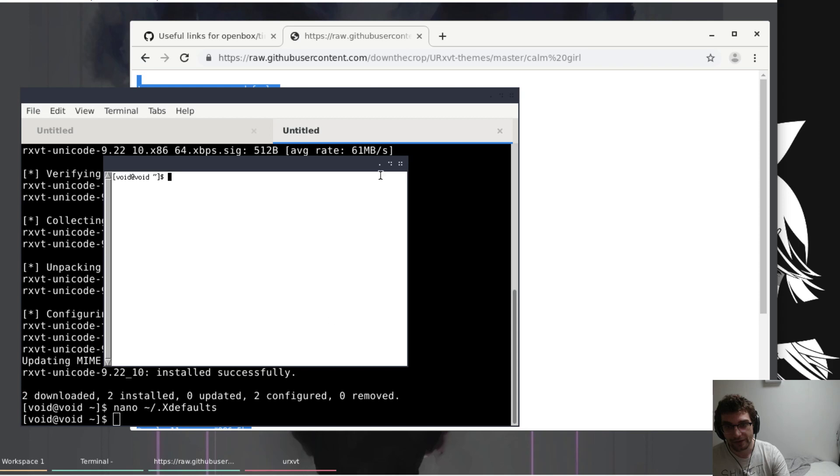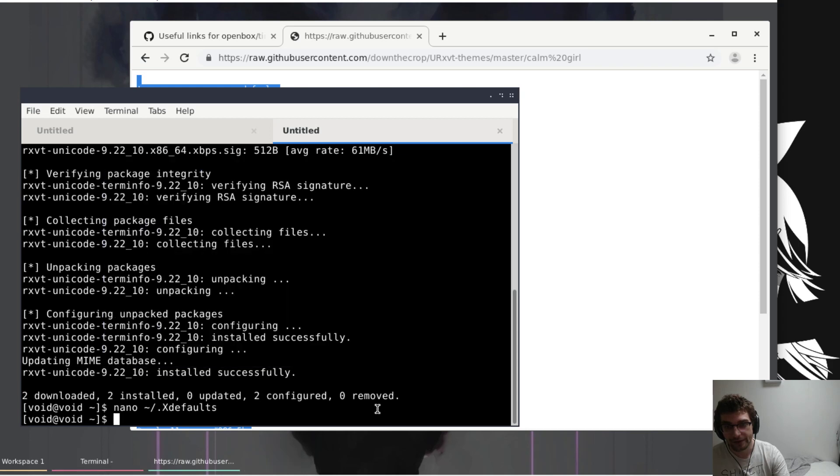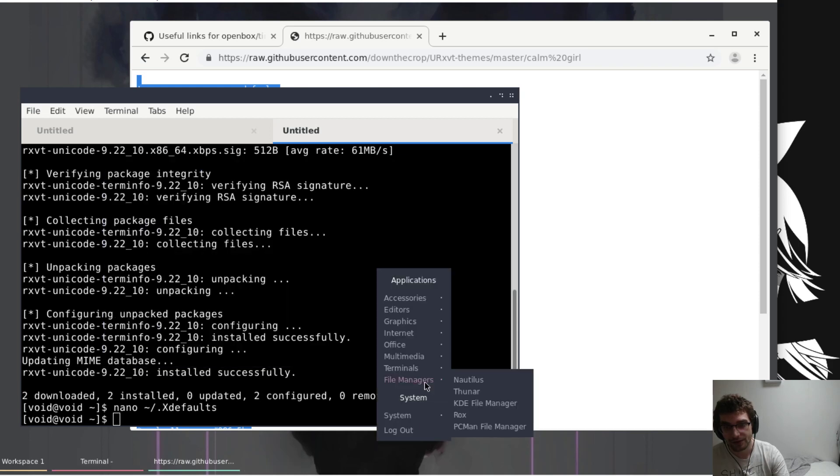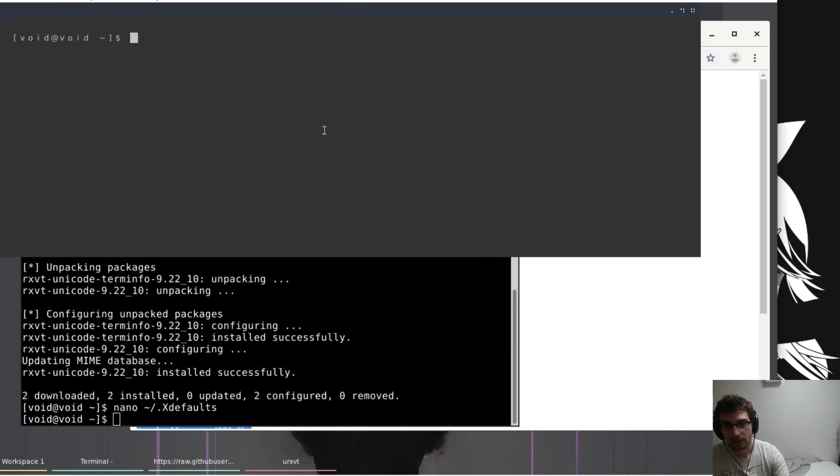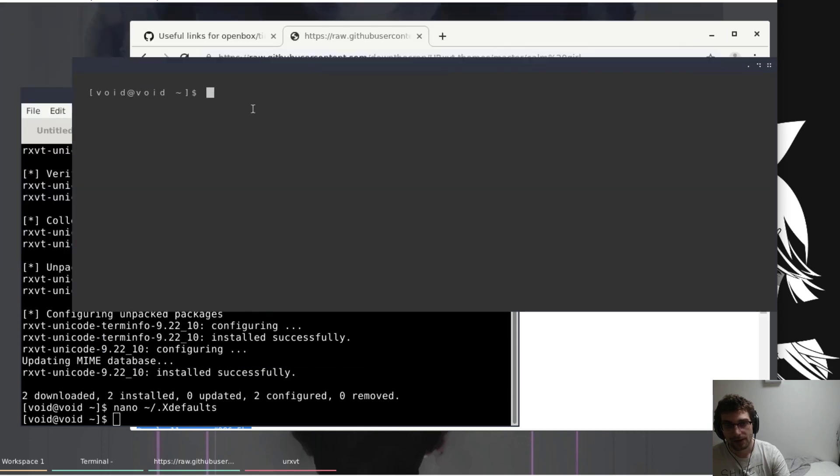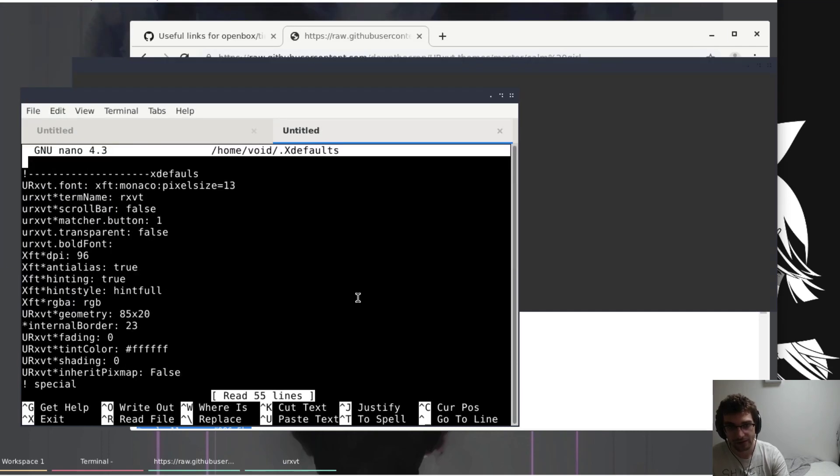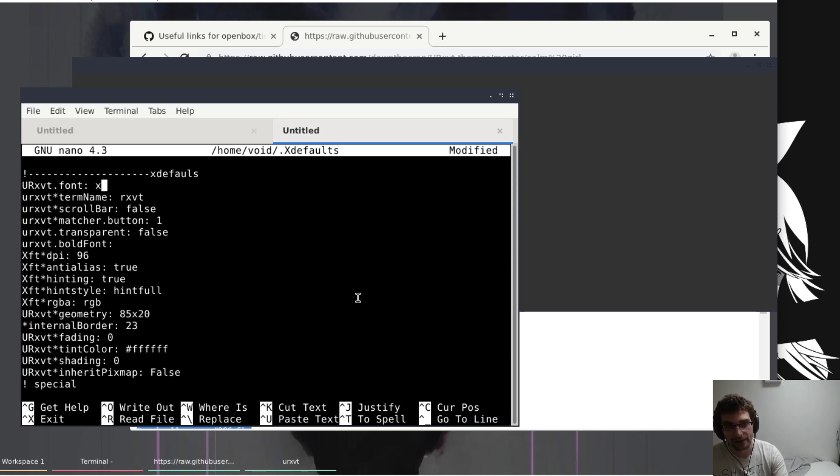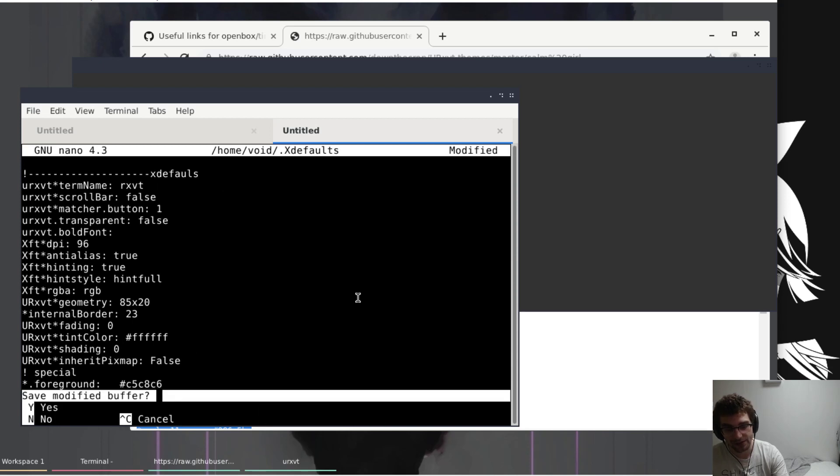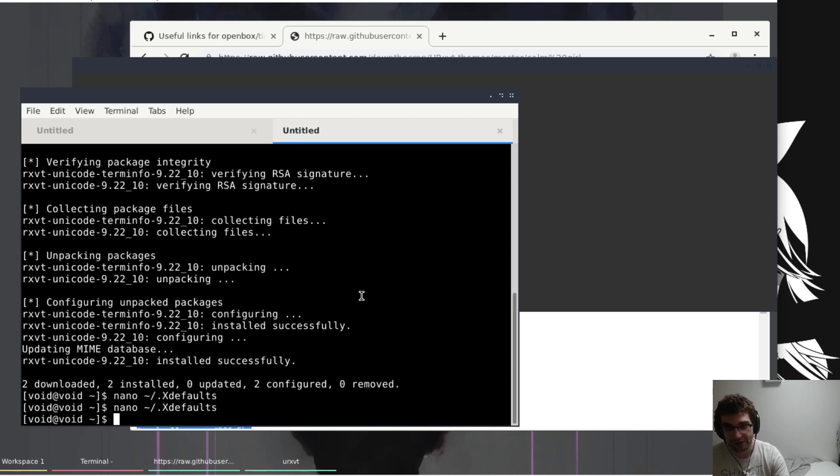You're going to be adding this to x defaults with an s, not x default but x defaults. Now if I open up another one of these, it's going to look funny because I don't have the font installed that it likes.